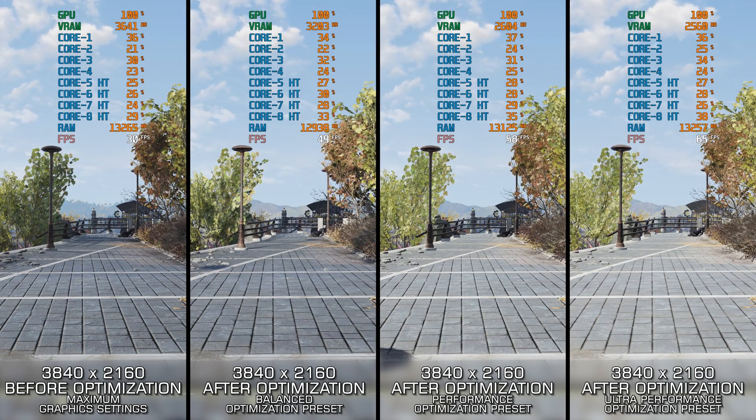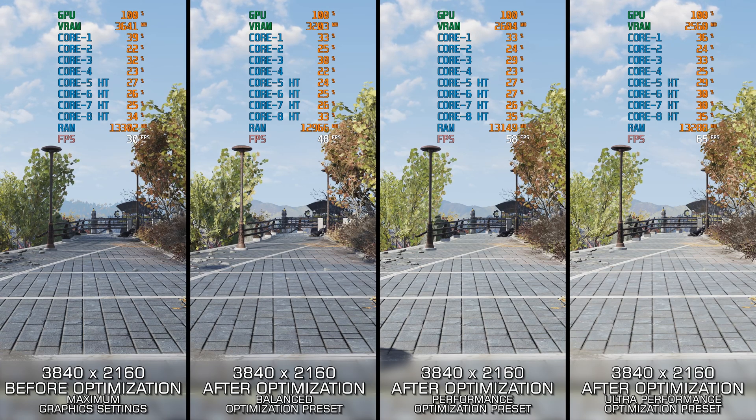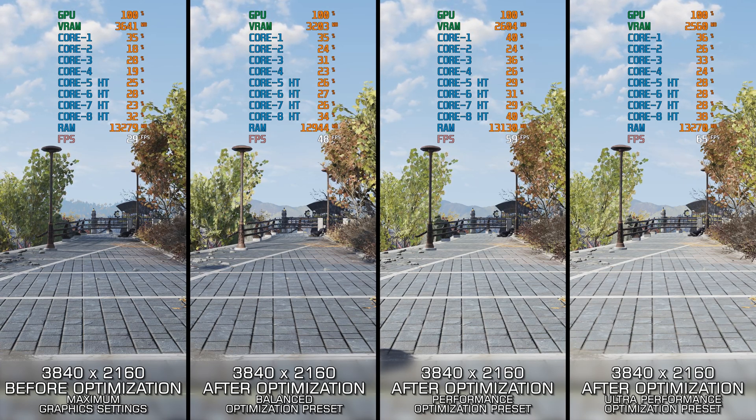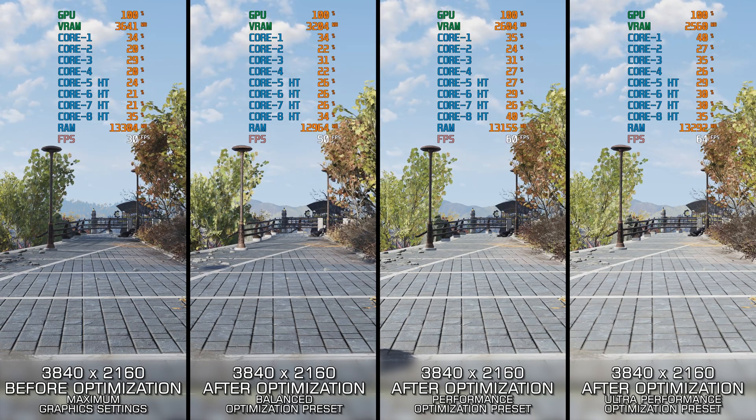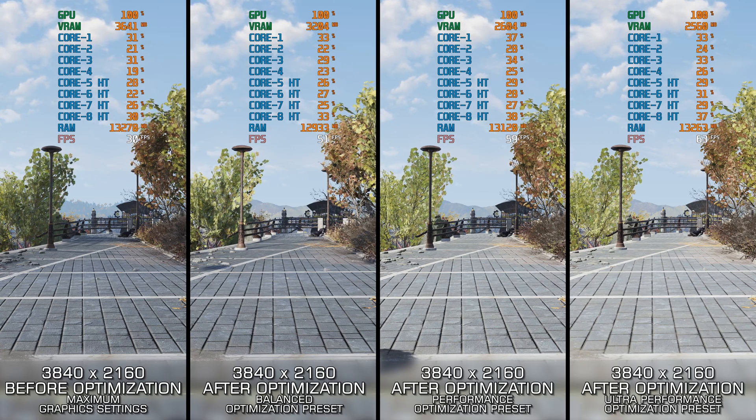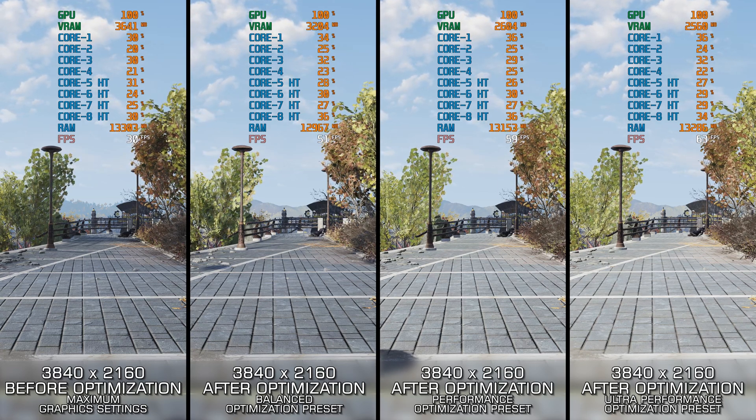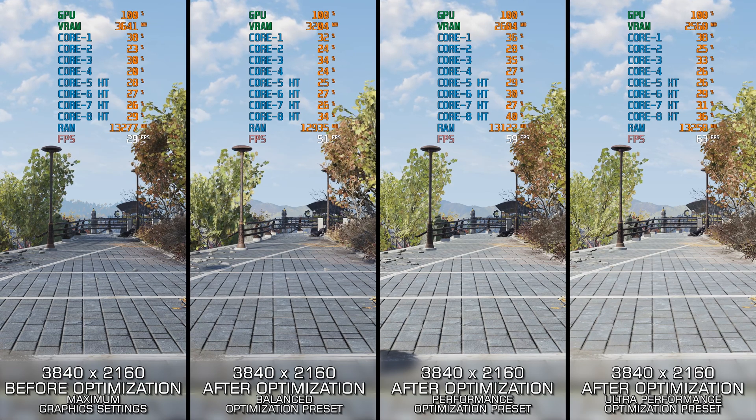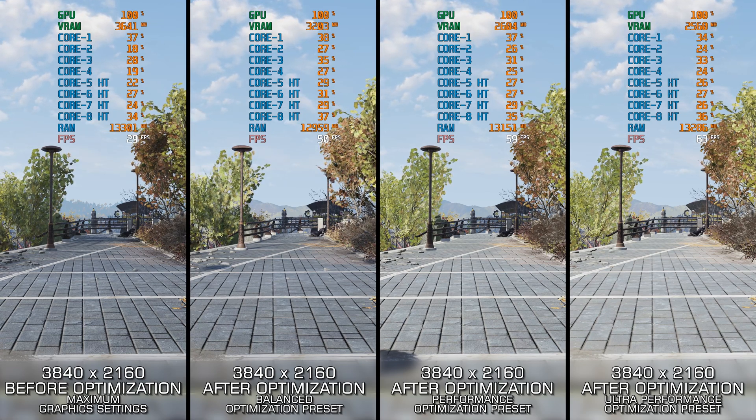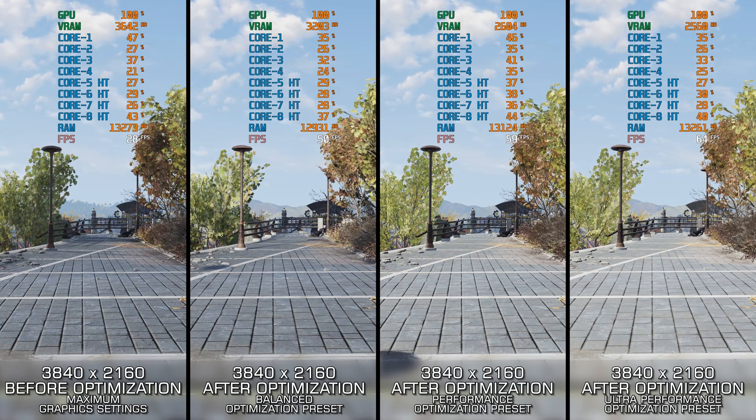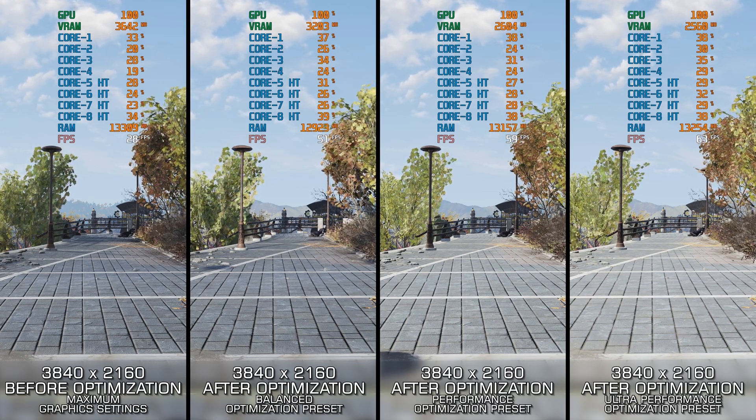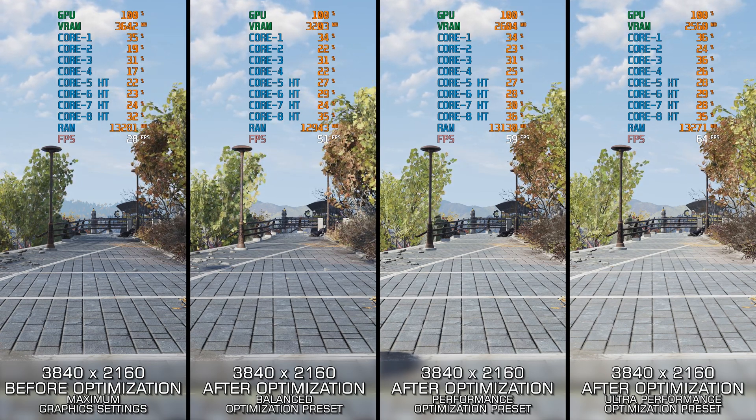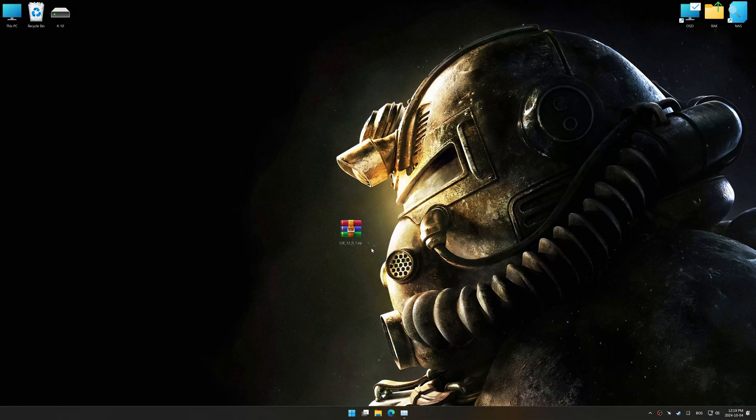This method works best for optimizing the overall performance on systems where the hardware resources are not severely limited. Otherwise, I recommend checking out my other guide video focusing on reaching the maximum possible performance, as it is more suitable for squeezing out every bit of performance that's left. If optimizing overall performance is what you are looking for, let's begin.